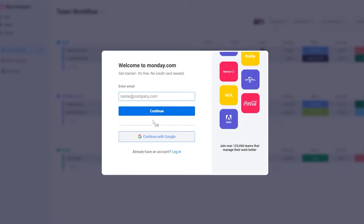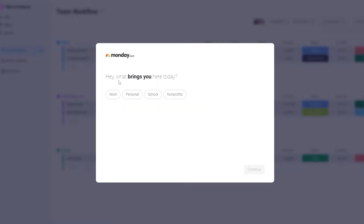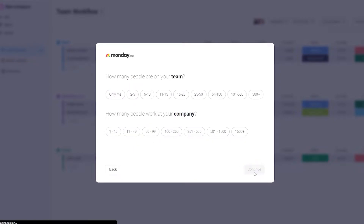You can sign up with Google, which is a lot easier and quicker. It's basically going to ask you your name and your account name. Click on 'I agree to the terms and services' and click on continue. They'll be asking you what brings you here — work and team leader — click on continue.